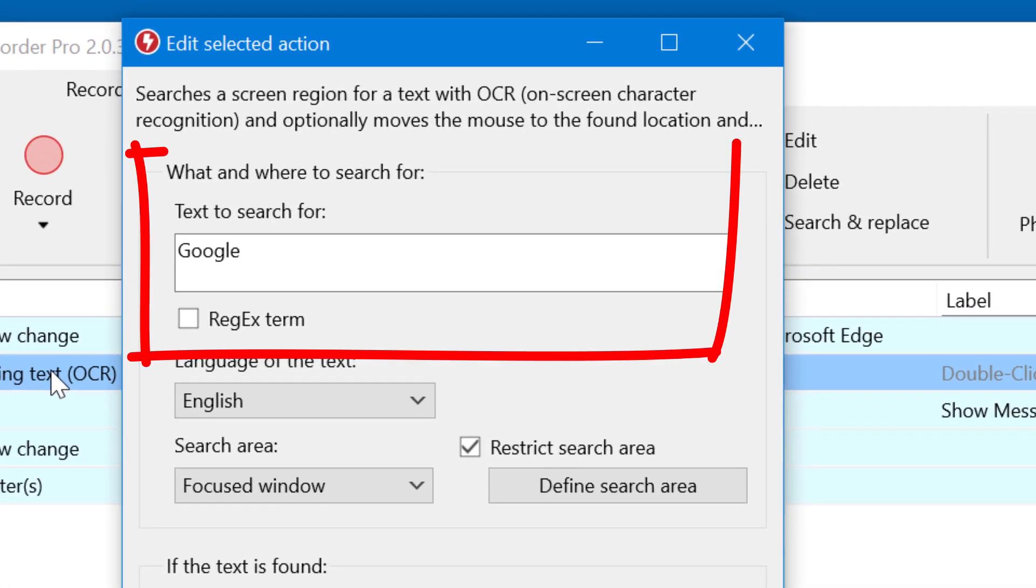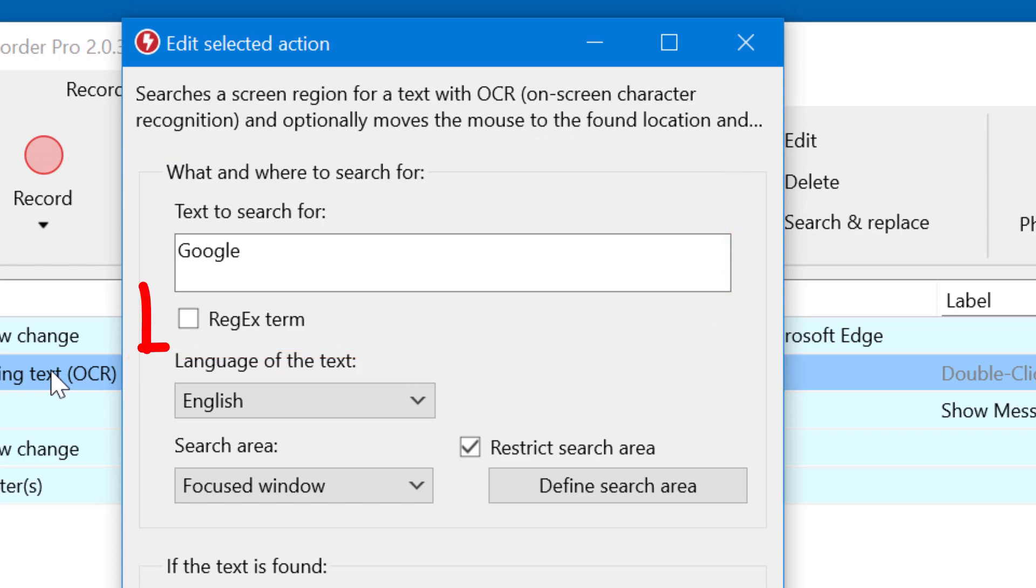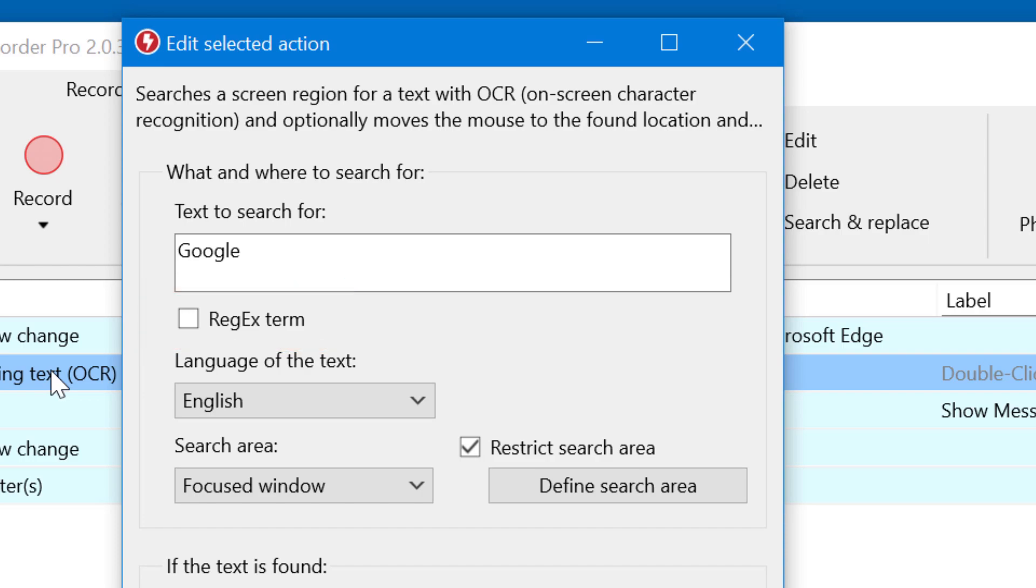Here you enter the actual text to look for. This can be either printed text on a web page. You can also use Perl-Regex search terms. It's a complex query language for more sophisticated search queries.